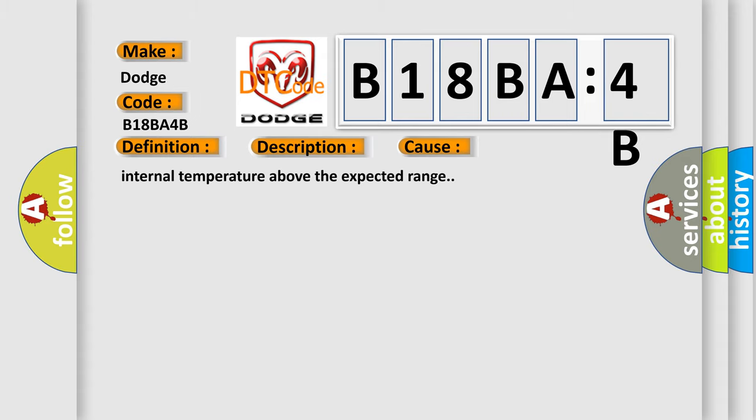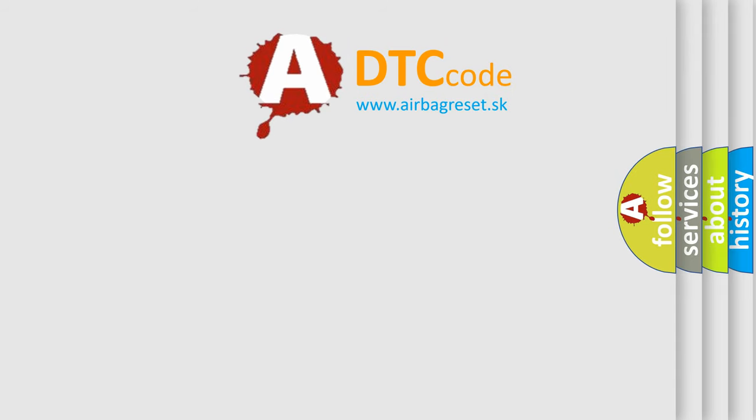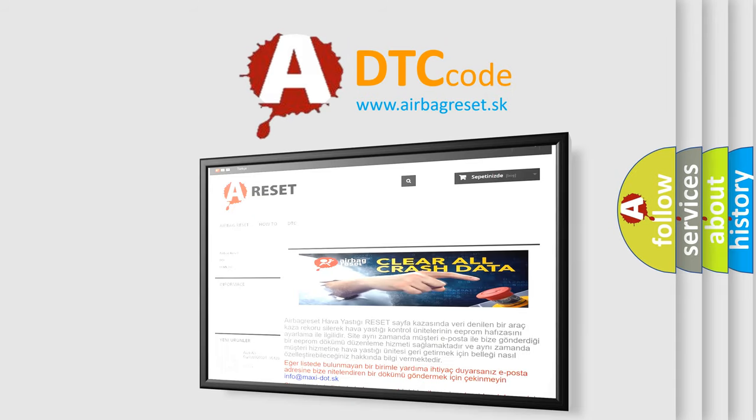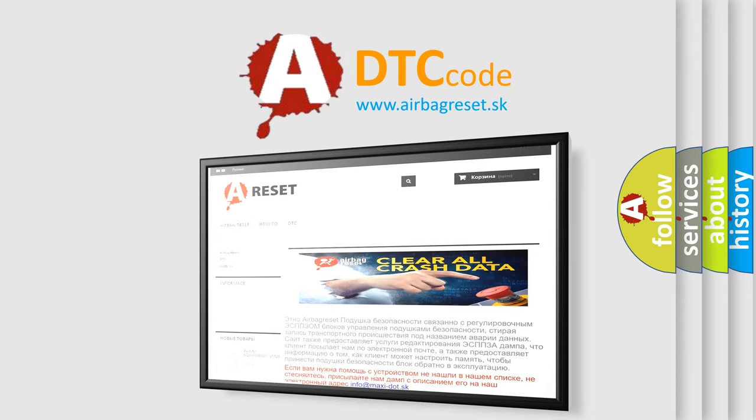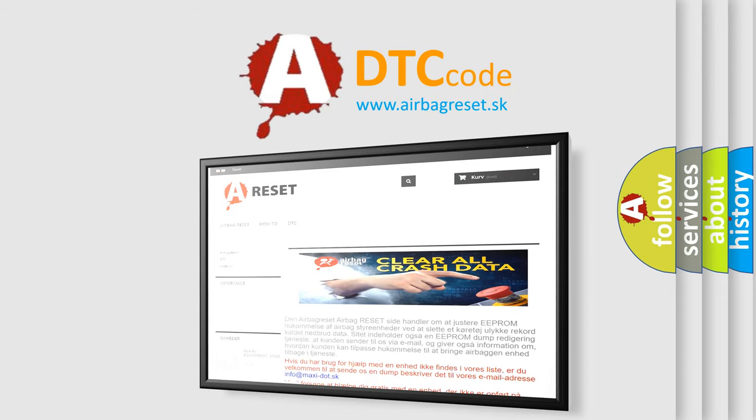The airbag reset website aims to provide information in 52 languages. Thank you for your attention and stay tuned for the next video.